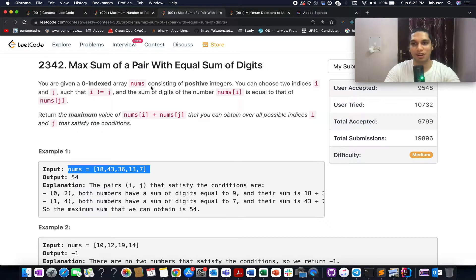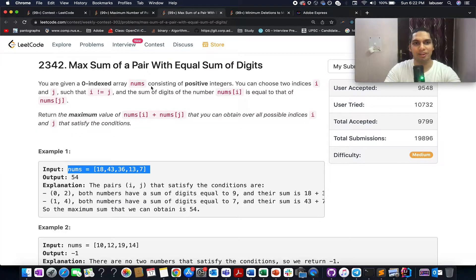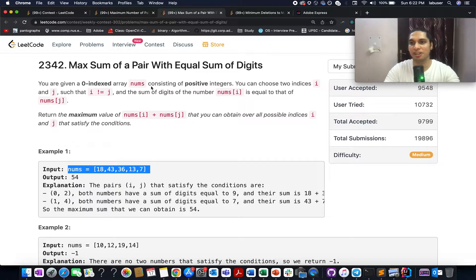Hello everyone, welcome to Coding Decoded, the most consistent channel on YouTube for solving daily LeetCode problems and LeetCode contest solutions. I present weekly contest 302. My name is Sanchit Rodeja, I am working as Technical Architect SD4 at Adobe.